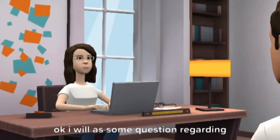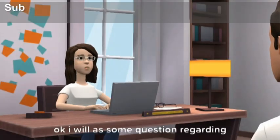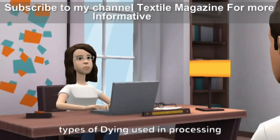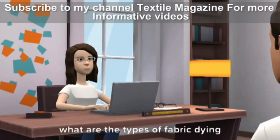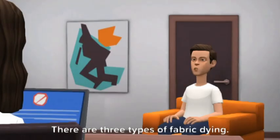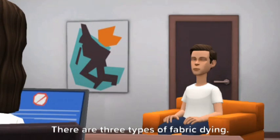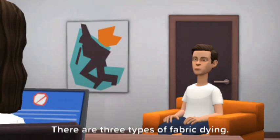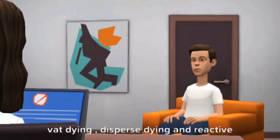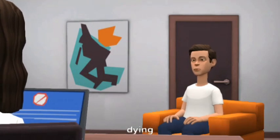I will ask some questions regarding types of dyeing used in processing a fabric. What are the types of fabric dyeing? There are three types of fabric dyeing: VAT dyeing, dispersed dyeing, and reactive dyeing.